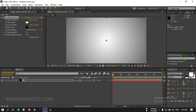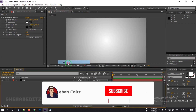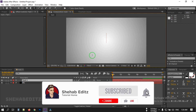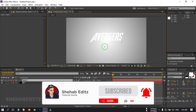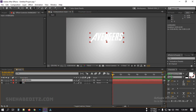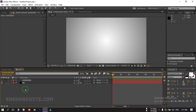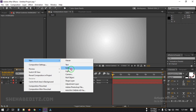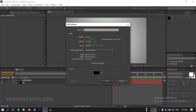Now right-click, go to New, and create a new text layer. Type your text — I'm typing 'Avengers'. By the way, you can download this font from dafont.com; the font name is 'Avengers'. Select it and bring the anchor point to the center, then turn off the text layer.